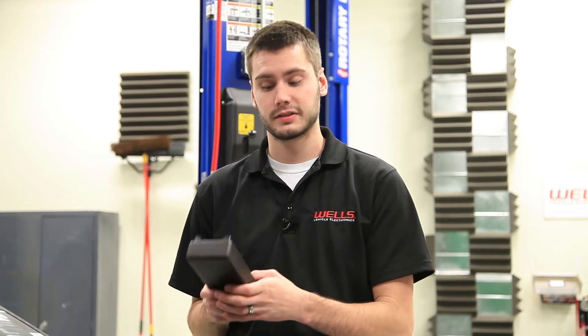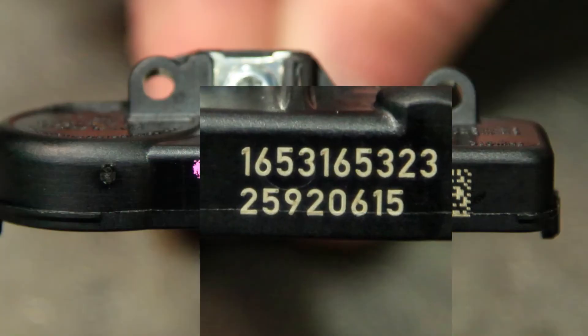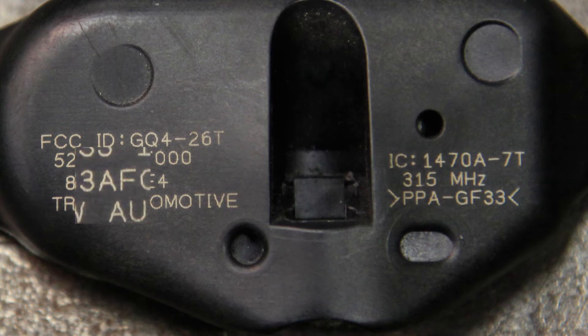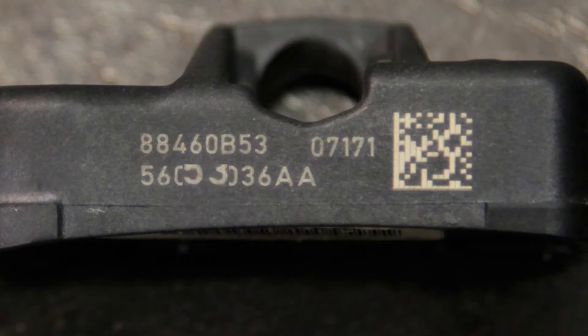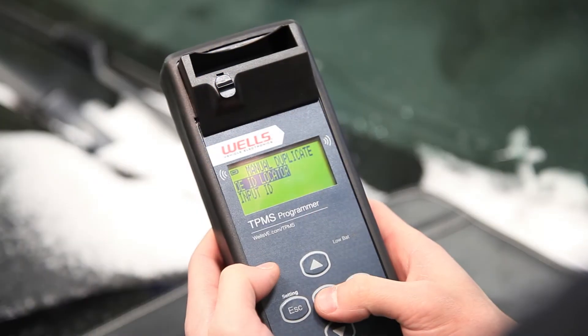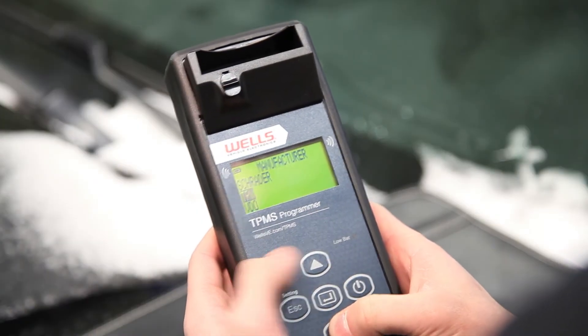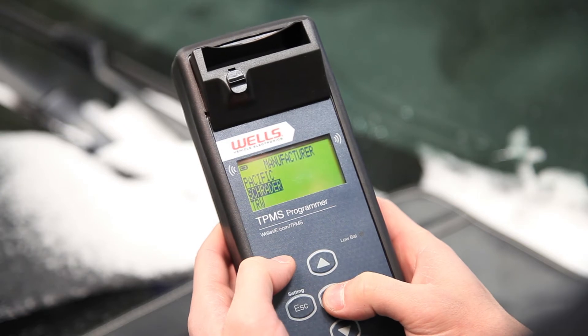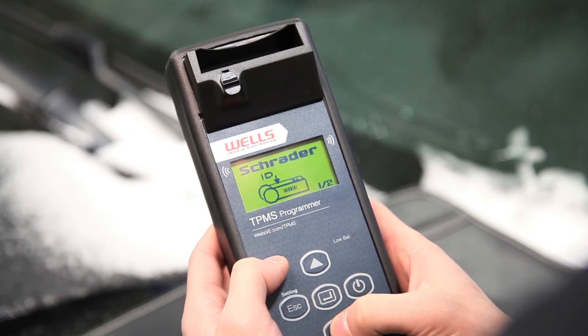After we've selected Manually Duplicate on our tool, we're given two options: OE ID Locator and Input ID. Most OE sensors will typically have a Sensor ID number somewhere on the body of the sensor, and our Wells Programmer includes illustrations to help define that number. By selecting OE ID Locator, a list of sensor manufacturers is shown. Remember, this is not the vehicle manufacturer, but the manufacturer of the sensor itself.